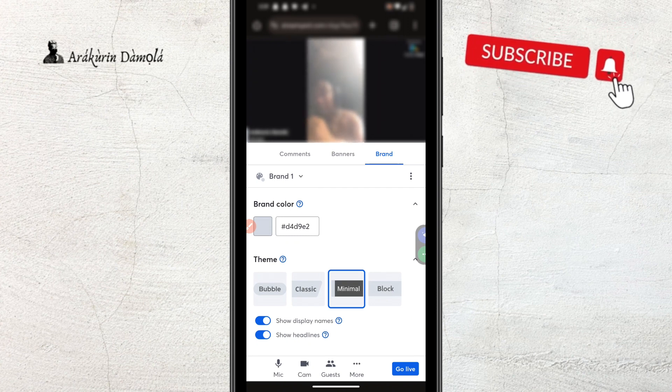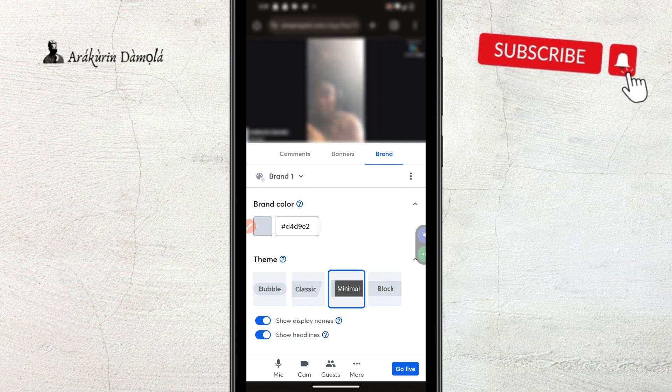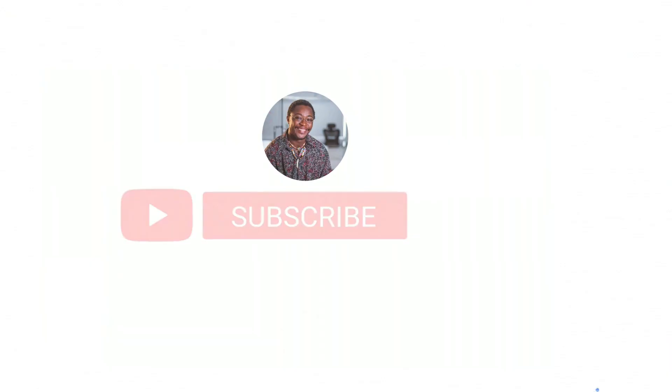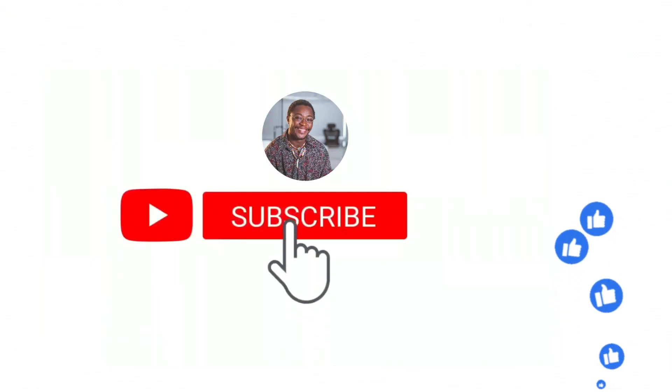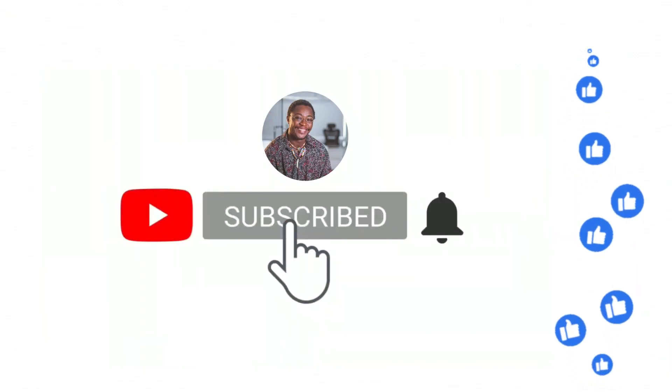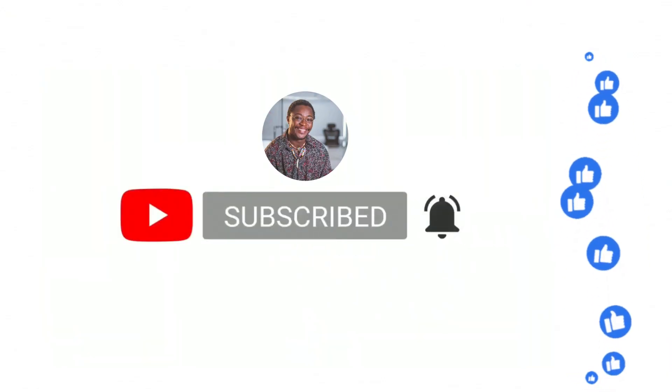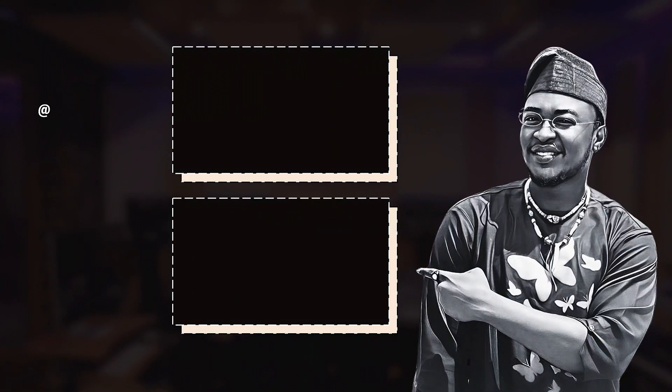If you have watched up until this point, please do well to subscribe to my YouTube channel. And do well to watch the next video on this screen, thank you.